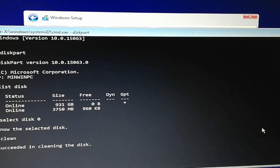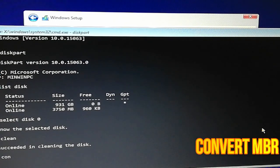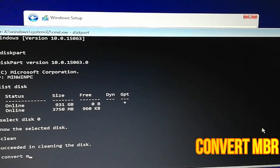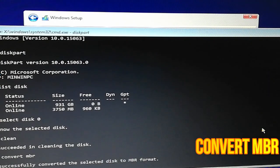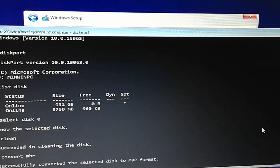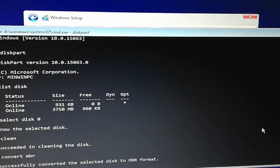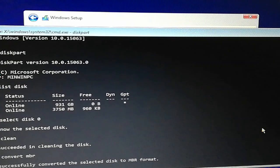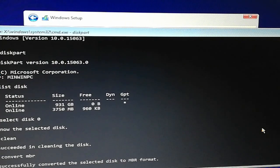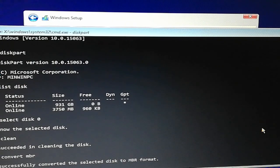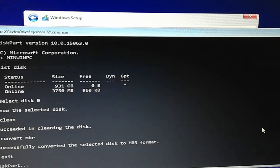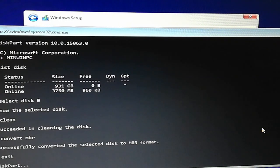Now type 'convert MBR'. This disk is now converted from GPT to MBR. Type 'exit' to quit from this menu.